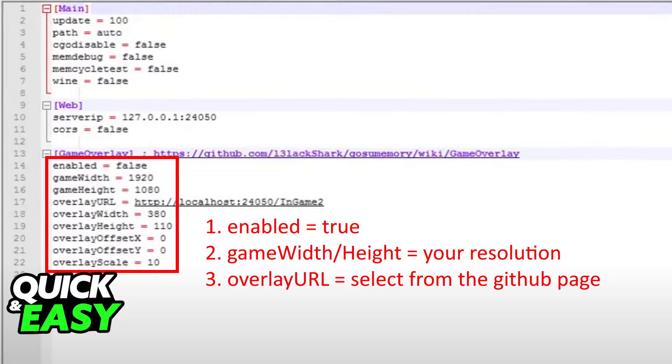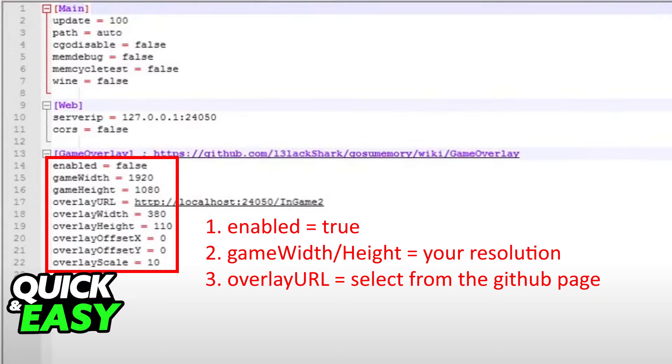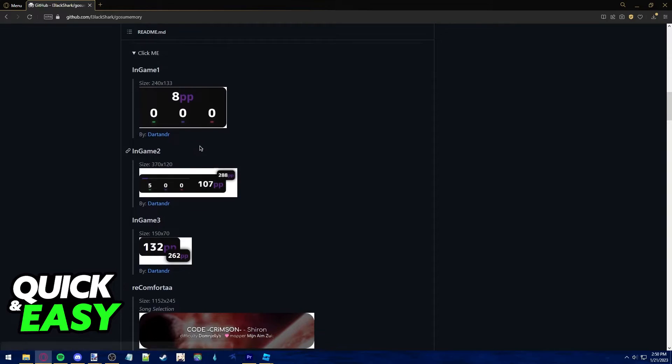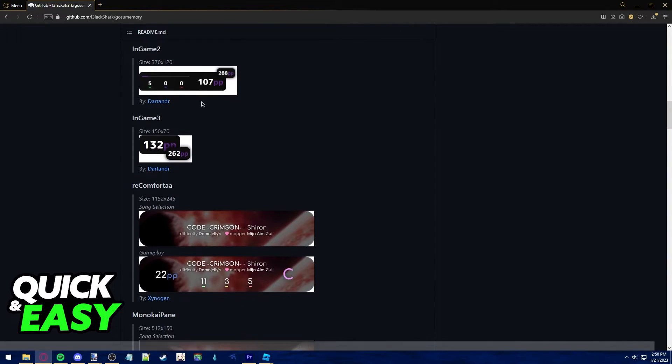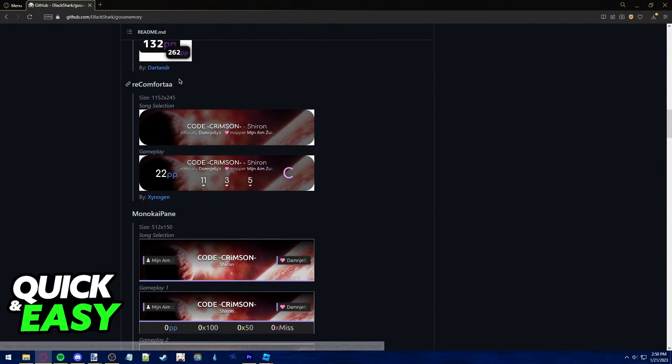For the overlay URL you can go back to the GitHub page and upon scrolling down you can see all the releases and all the different designs for the counters as I'm showing you on screen.